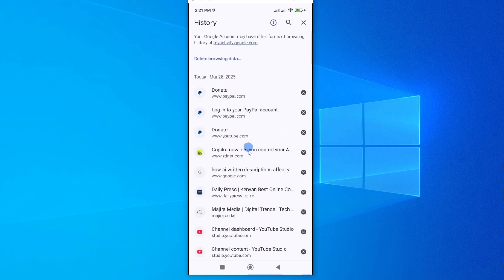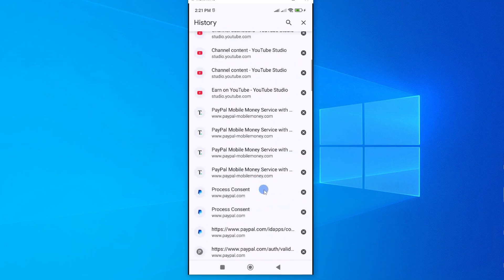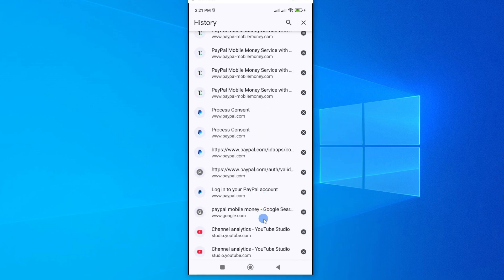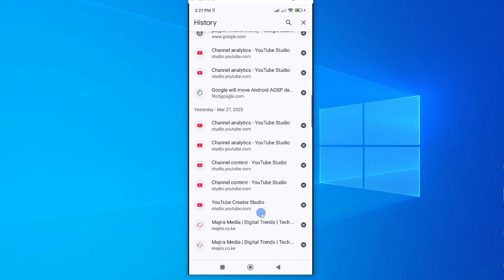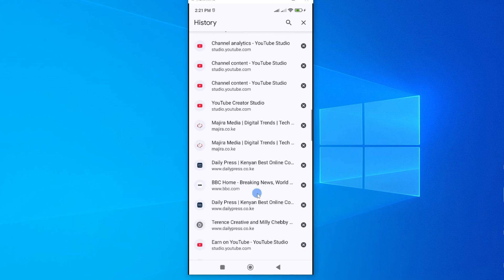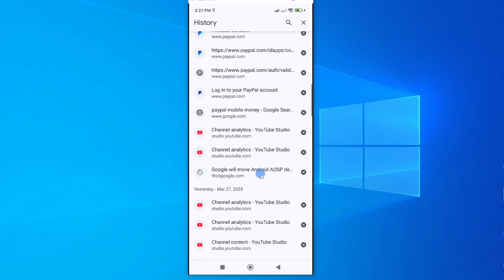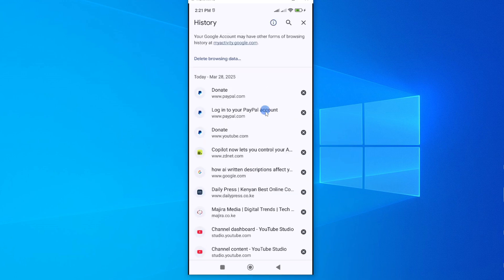This will open all the history of your browsing on your Google Chrome app and as you can see mine is here. I have visited so many websites, YouTube among them and so many other websites. So this is what I want to clear.